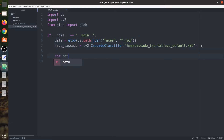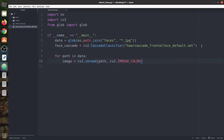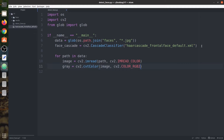Now we are going to loop over the data and say for path in data. Now we are going to read this image. We are going to say image equals to cv2.imread(path) and we will read it as an RGB image. Next, we need to convert this RGB image into grayscale, because the face cascade takes the input image in grayscale format, not in RGB. So that's why we are converting the RGB image into grayscale using cv2.cvtColor with RGB to gray.